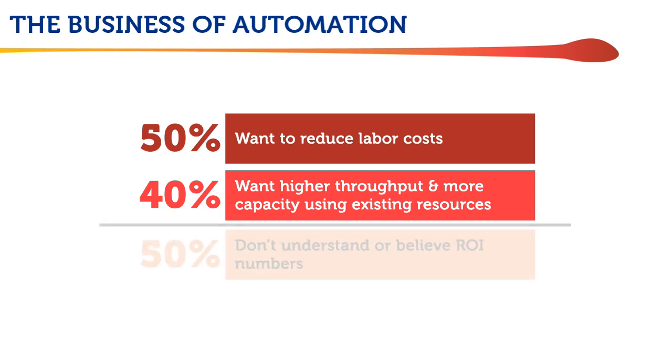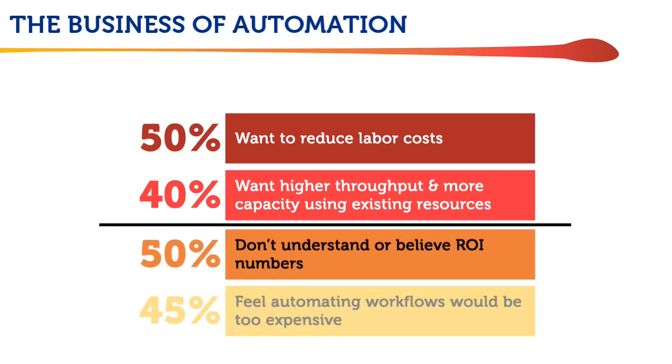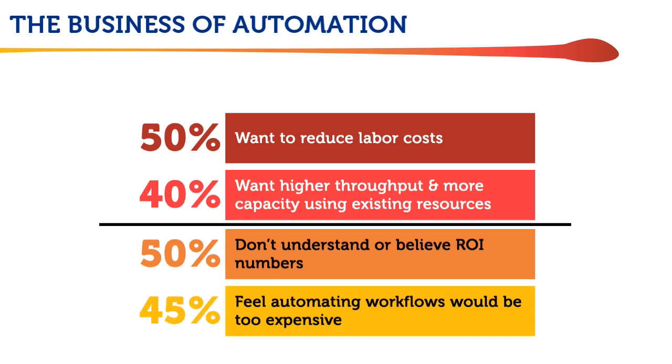Yet half admit they don't understand, or perhaps believe, their return on investment numbers, while 45% suspect that automating their workflows would be too expensive.